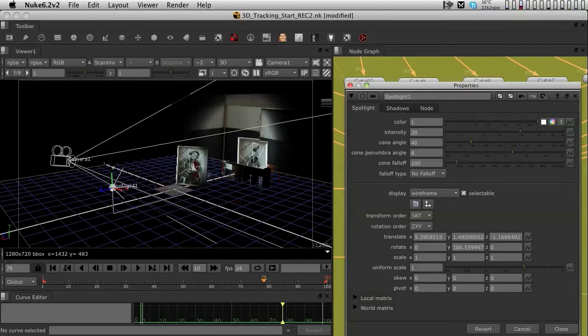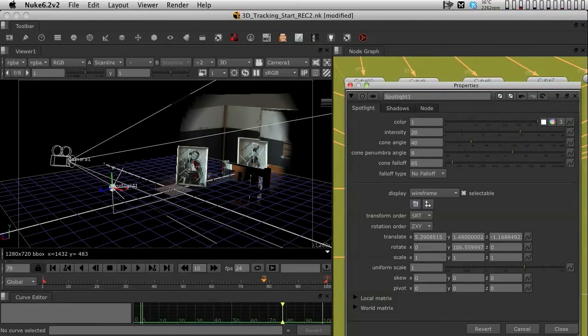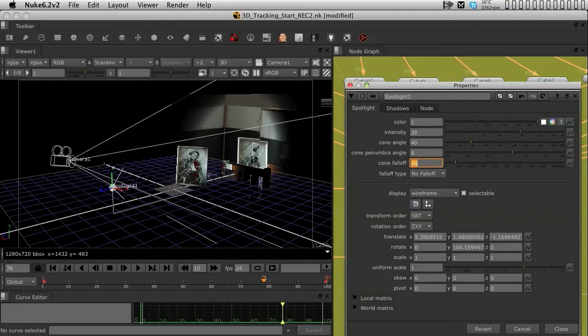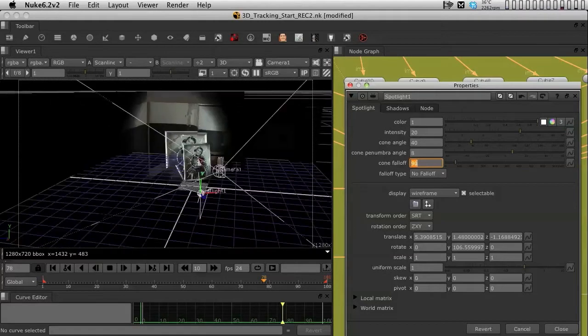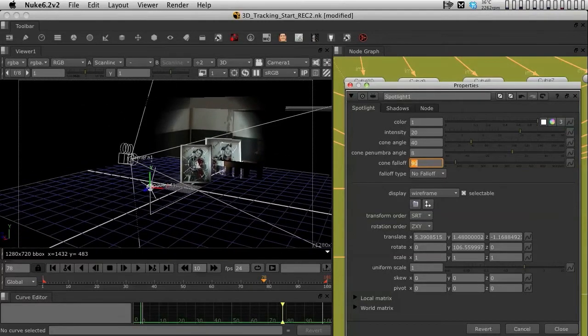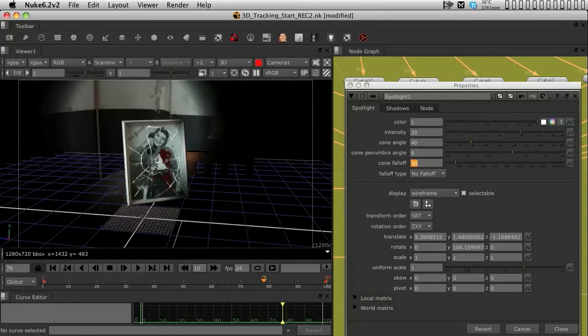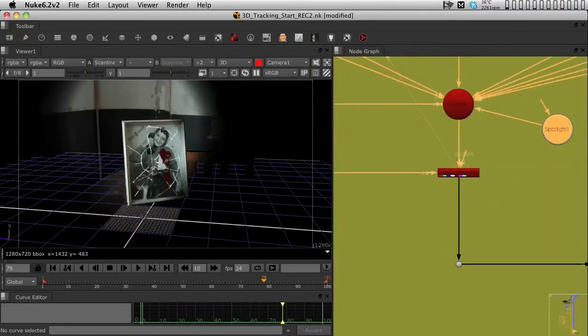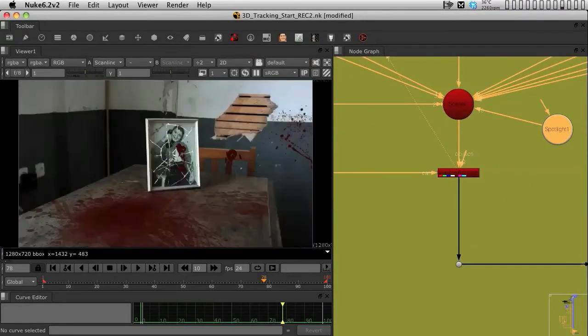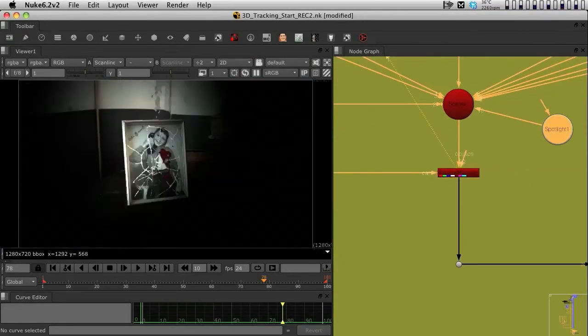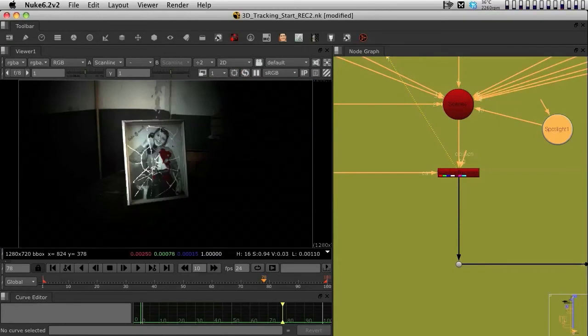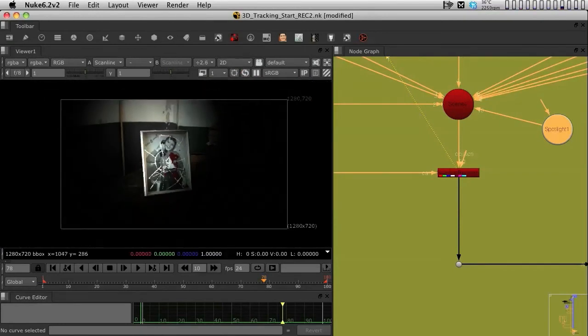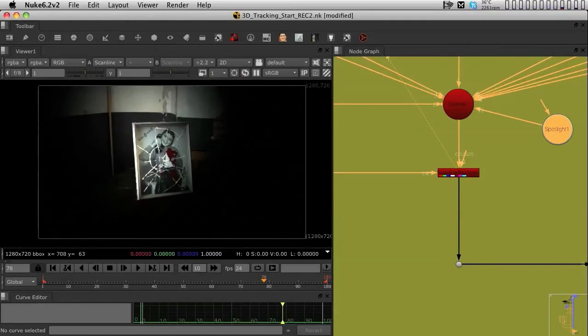So as you can see, the falloff basically just makes a smoother intensity around the cone of light. So I am going to bring it to 90, and I think I am happy with this. Now one thing is that if I look through the camera's eye and if I bring my viewer into 2D, you see that this is already looking pretty good. We already have a pretty good relighting of the 3D system.